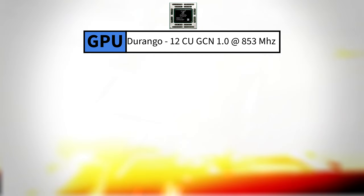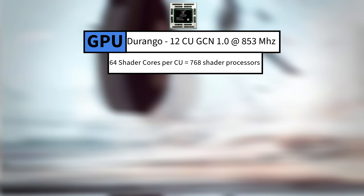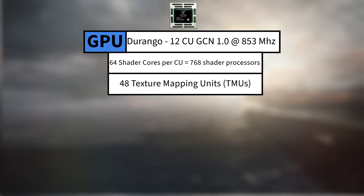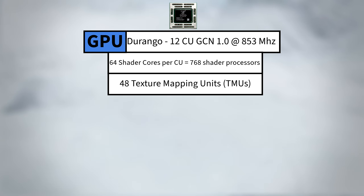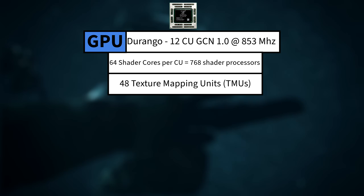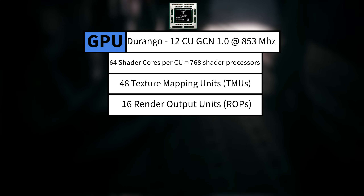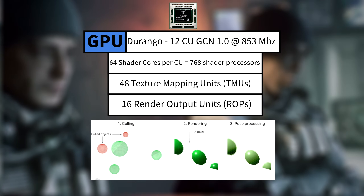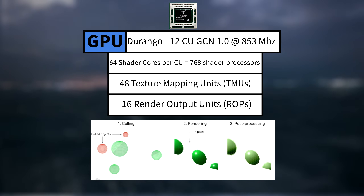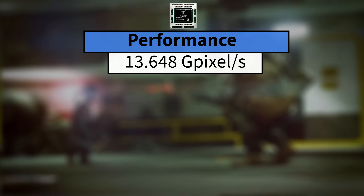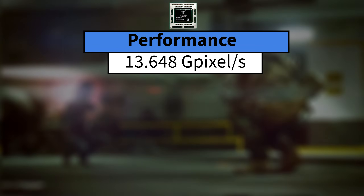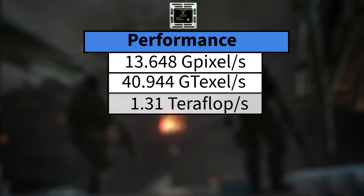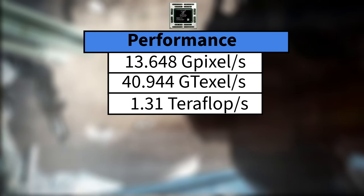The GPU included 12 GCN compute units, each with 64 shader cores, totaling 768 shader processors. Clocked at 853 MHz in the original model, it also included 48 texture mapping units, or TMUs, which are responsible for applying textures to 3D models by fetching, filtering, and mapping texture data onto geometry, giving objects their detailed visual appearance. It also had 16 render output units, or ROPs, which take pixel data from the GPU and write it to the frame buffer, handling tasks like blending, anti-aliasing, and depth testing to produce the final image. This all adds up to a pixel fill rate of 13.648 gigapixels a second, a texel fill rate of 40.944 gigatexels a second, and a total theoretical peak performance of 1.31 teraflops for the 2013 model Xbox One.